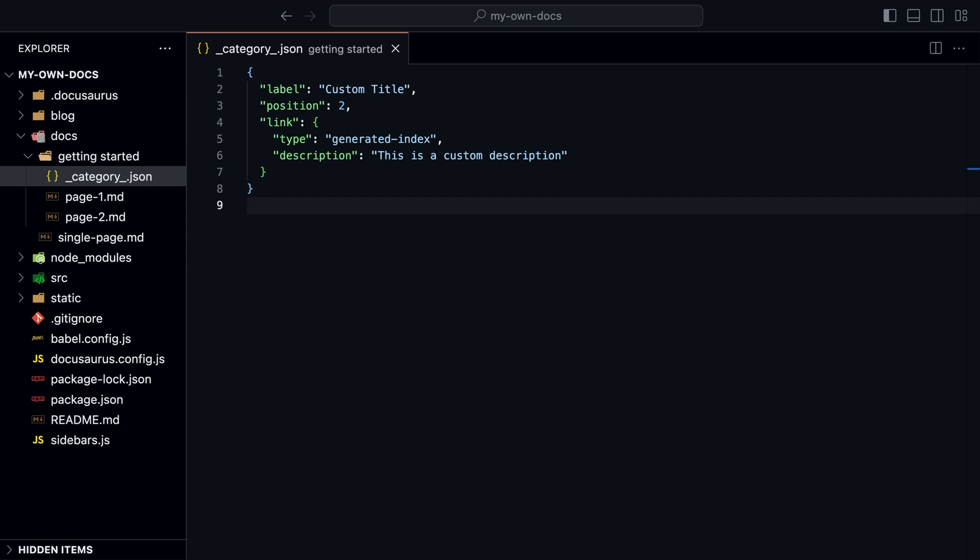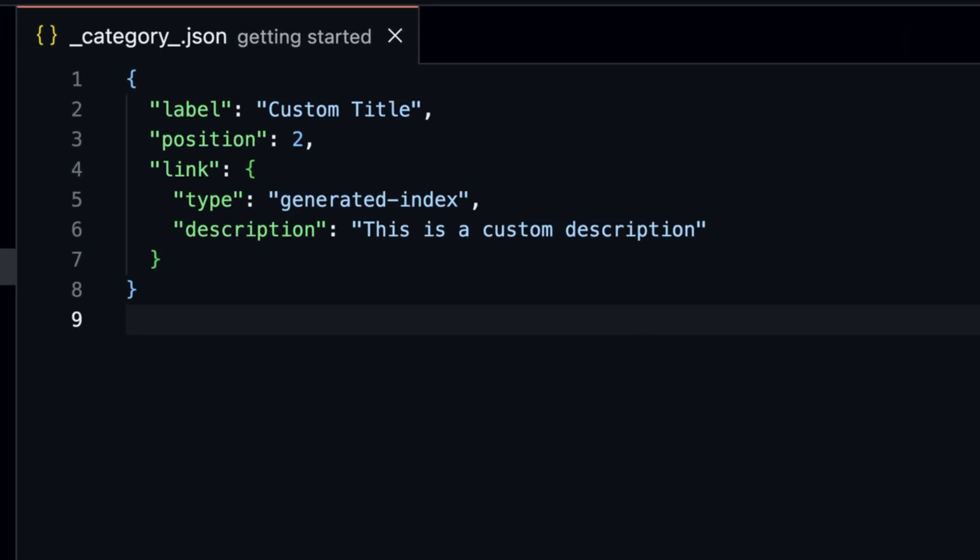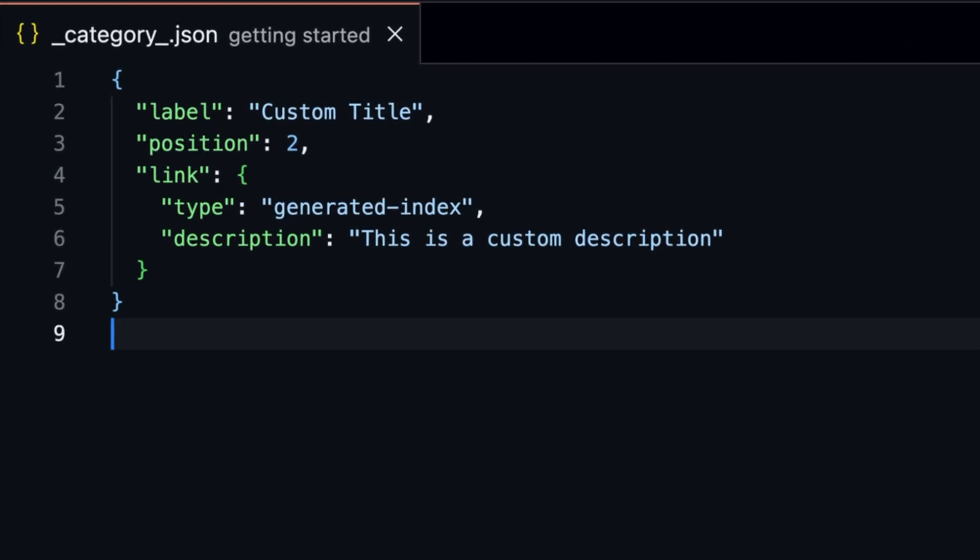The category.json file is a file that allows us to customize the page name and position in the sidebar. The link object creates a separate page for the folder. The type property is set to generated index, which means it will generate a page with all the subpages.